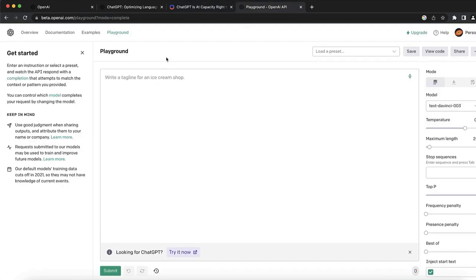If you go to beta.openai.com/playground, this is basically the same API that ChatGPT uses. You're using ChatGPT without it ever crashing. It looks a little bit uglier than ChatGPT, but the difference is you don't have any limitations, you don't have any censorship. You can use this same thing as ChatGPT, but even better.